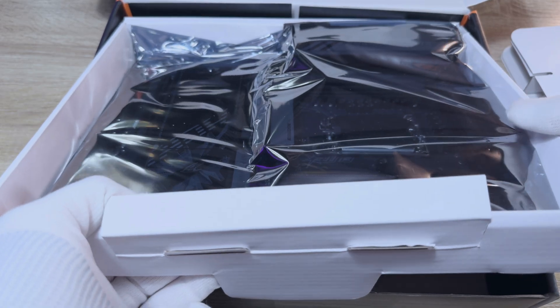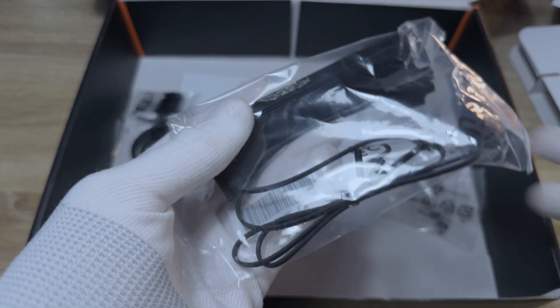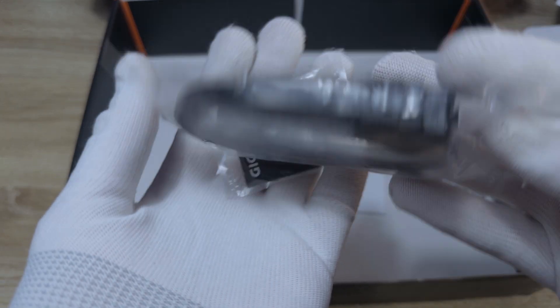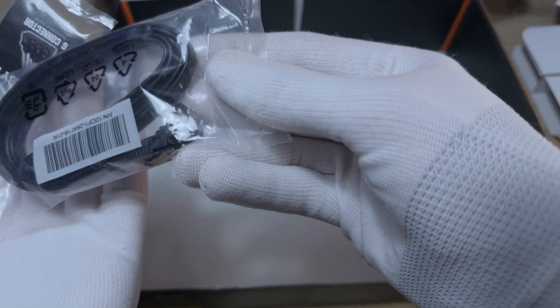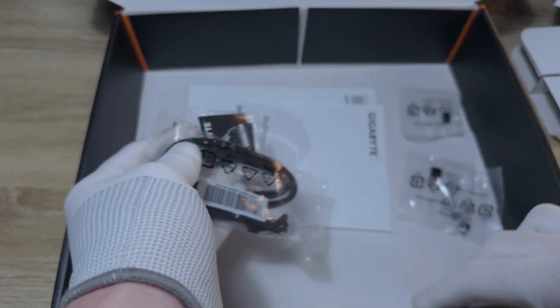In the box you get the board, some SATA cables, the front IO connector adapter, which you don't need on the Haven case by the way, and a WiFi antenna. There's also some manuals and warranty information.